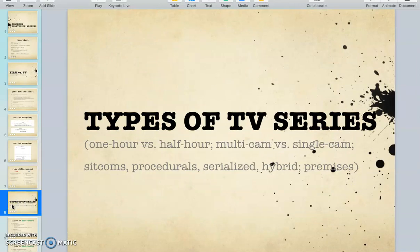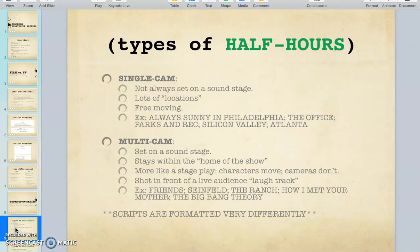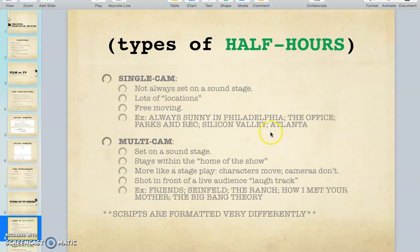Your assignment this week — other than your lookbook — is to watch a television pilot, similar to how I had you analyze a movie. There are two types of half hours. Single cam is all over the place, several different locations, not on a sound stage, no laugh track, free moving. Examples include It's Always Sunny in Philadelphia, The Office, Parks and Rec, Silicon Valley, and Atlanta. Multi cam is set on a sound stage and stays within the home of the show.